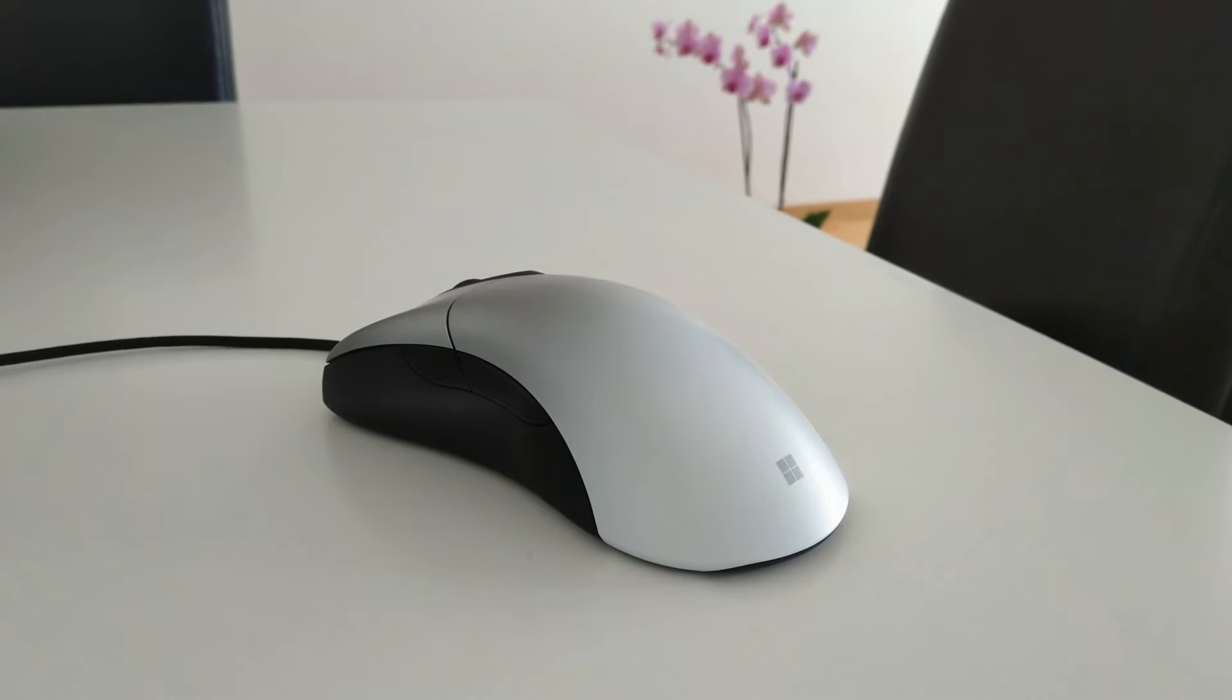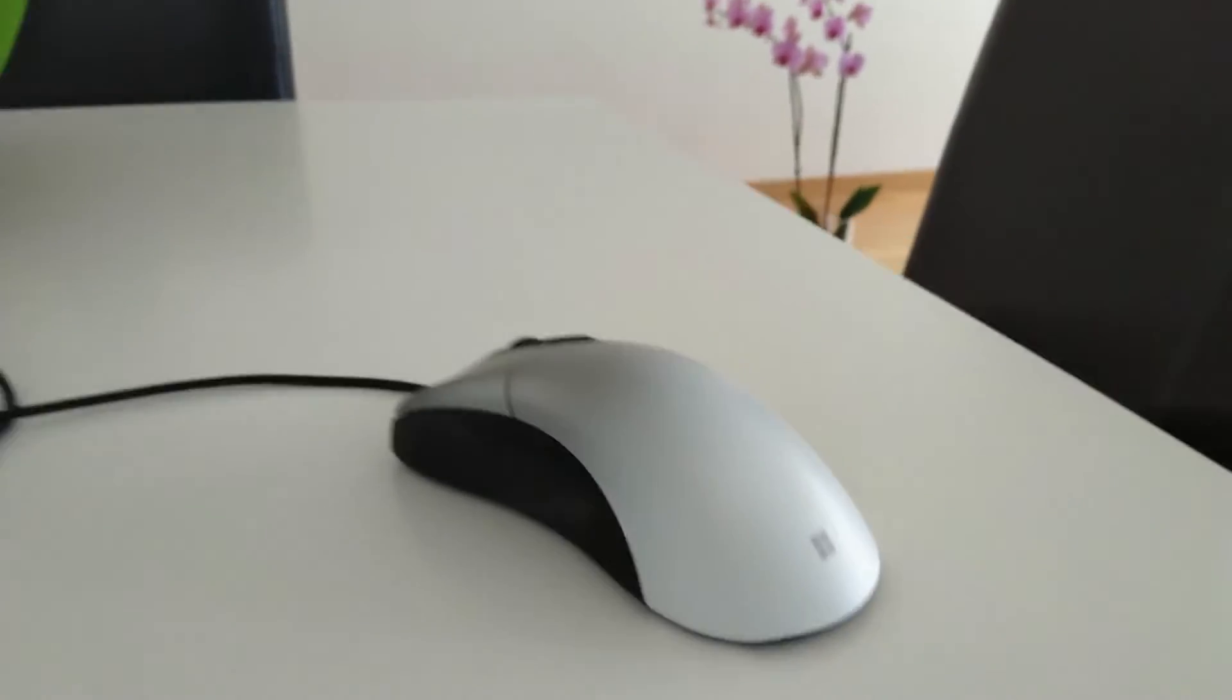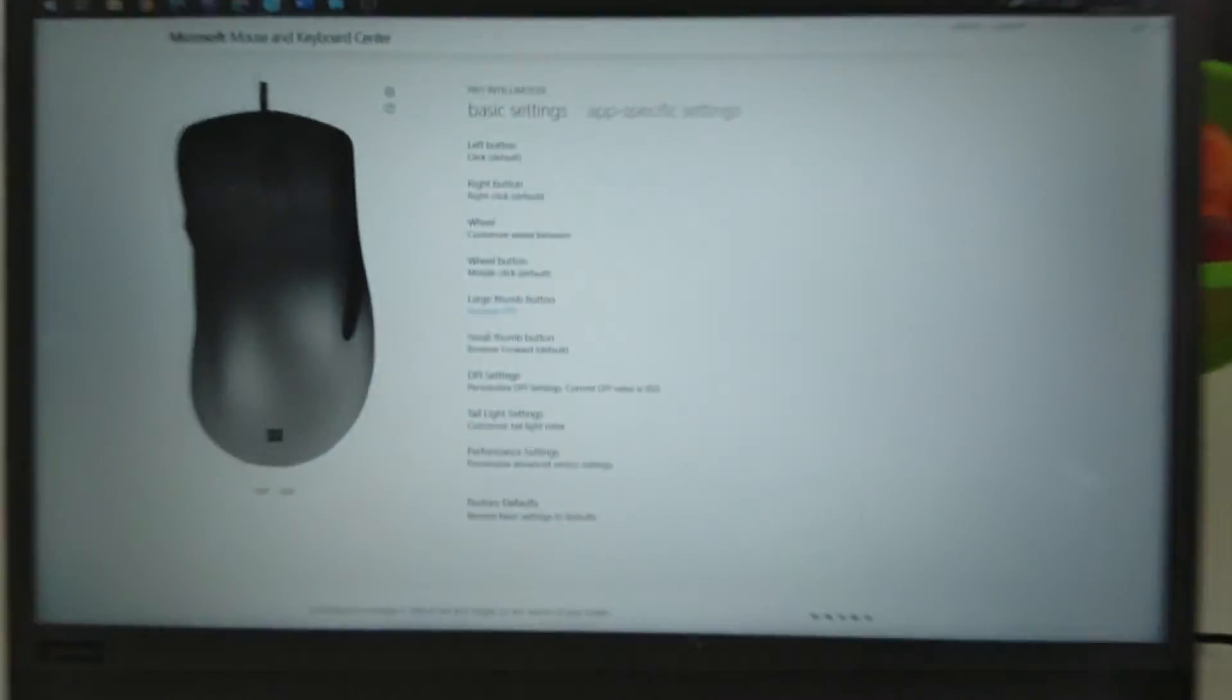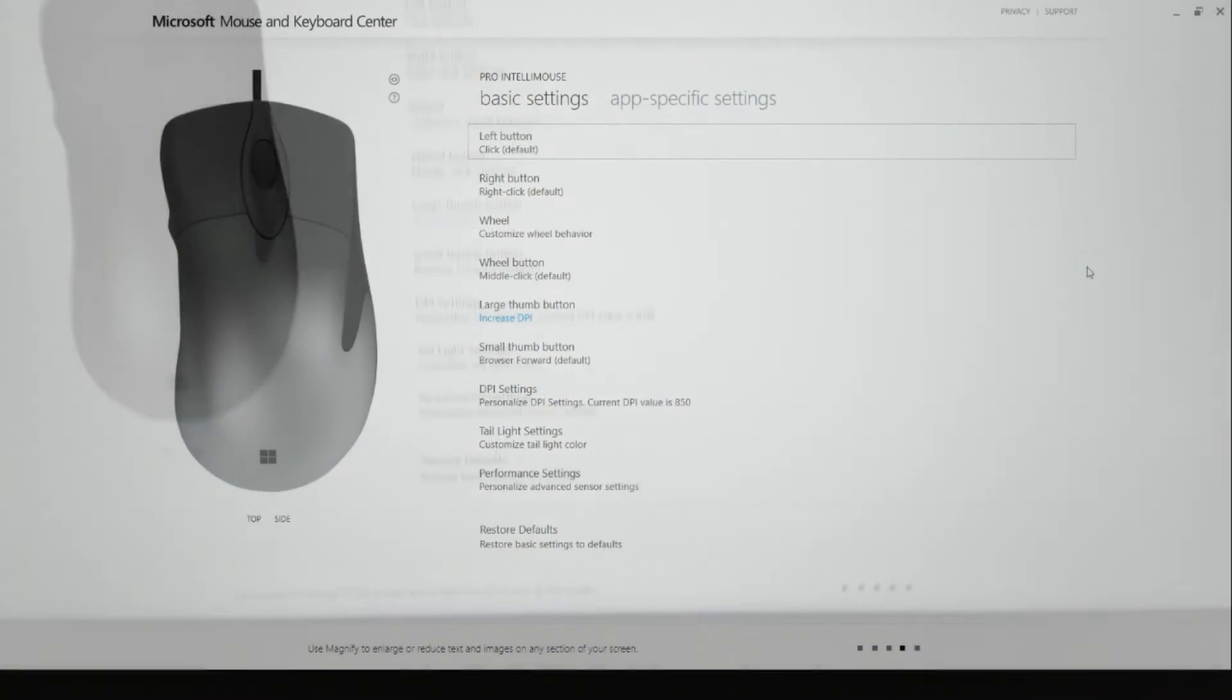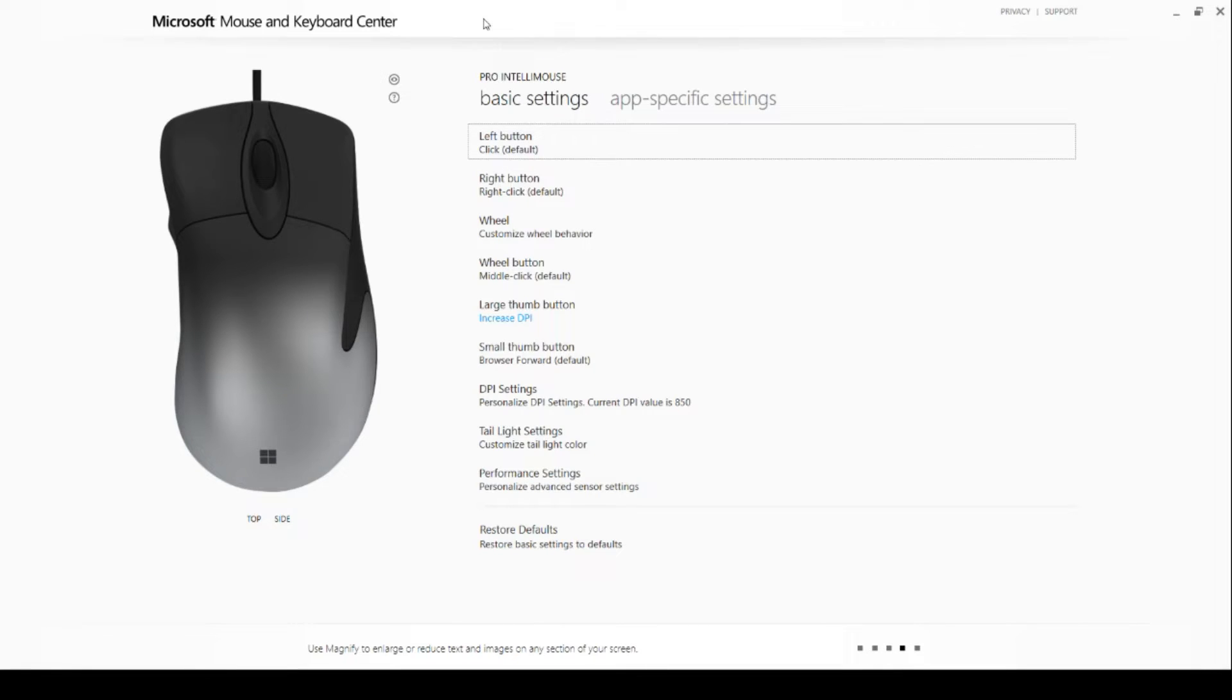The software itself is top notch, so it's really a shame that they didn't advertise it or let you know about it on the box. The exact name for this software is Microsoft Mouse and Keyboard Center, which suggests that this software is kind of one size fits all for all Microsoft products.